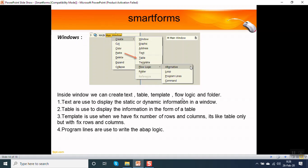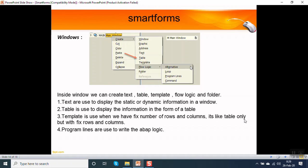Windows: in a window you can create a text element, table, template, flow logic, or a folder. Text are used to display static or dynamic information in a window. A table is used to display the information in the form of a table. A template is used when we have fixed number of rows and columns. It's like table only, but with a fixed number of rows and columns. The program lines are written in the flow logic. In the flow logic we can write program lines, we can make a loop, we can use the command statement to break the table to switch to the next page.